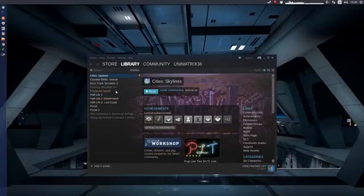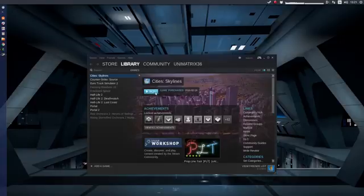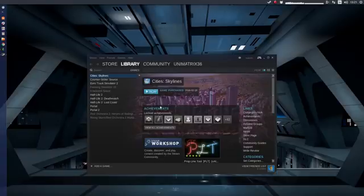If you have an SSD, you probably want to install games on a separate disk or drive. When you first install a game and click install, you get a window with a dropdown menu that lets you select which drive you want to install the game on.